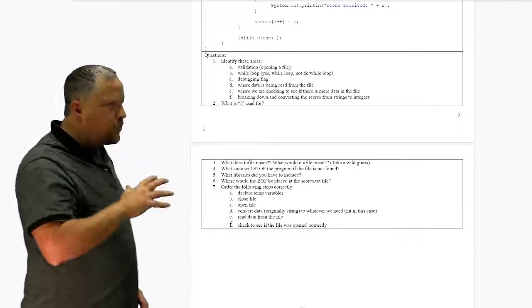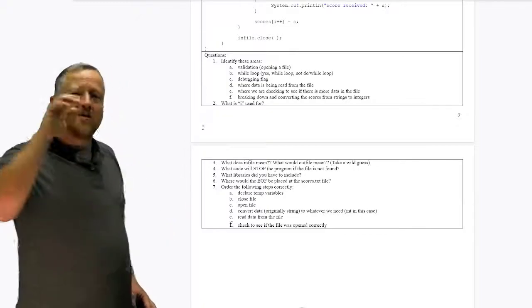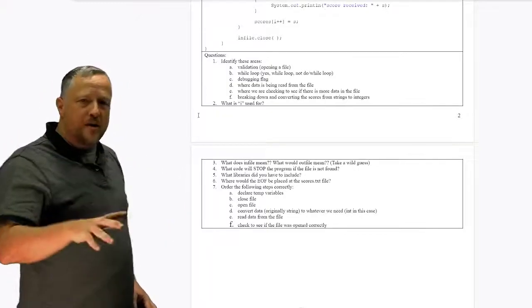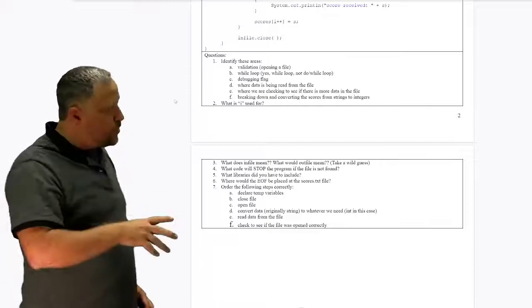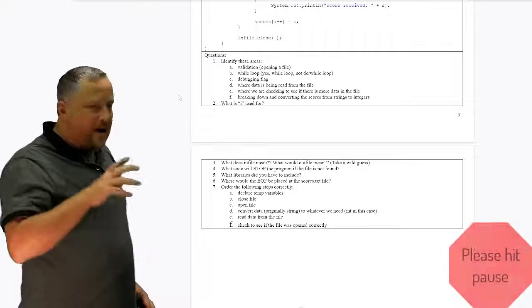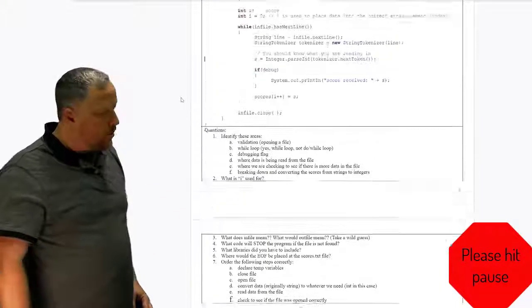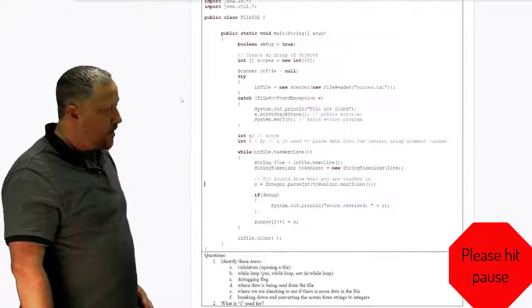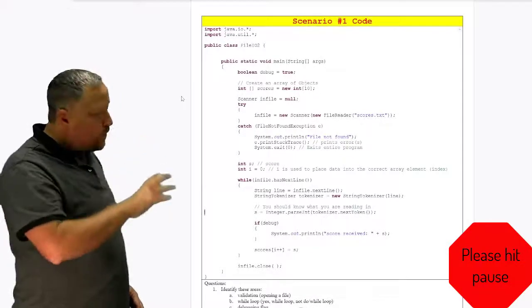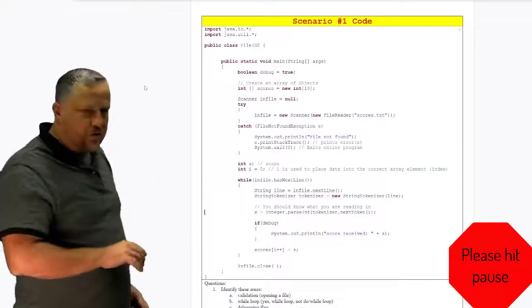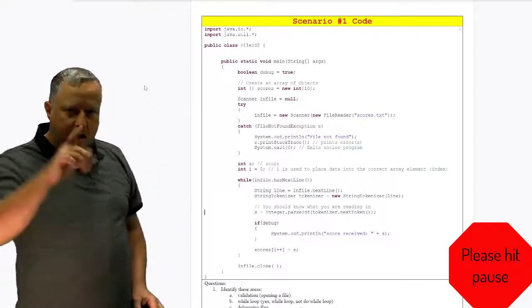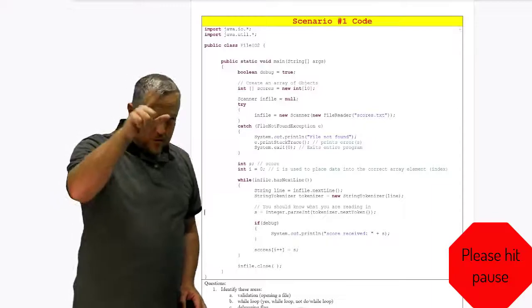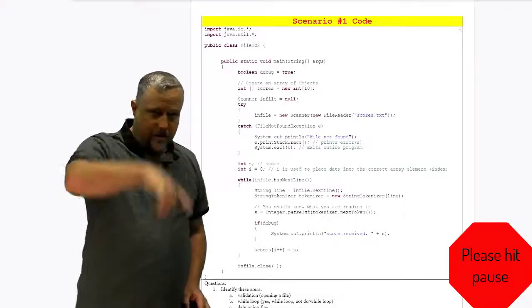So go through those two problems, hit pause on this, and then I'm going to go over and answer all of those here in a minute. So again, focus on the code, focus on the questions underneath it, and get back to me. Hit pause, do some work, and I'll see you in a moment.